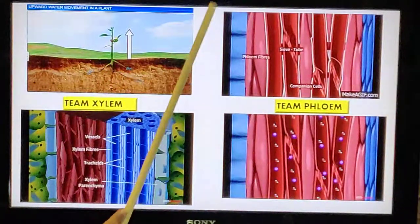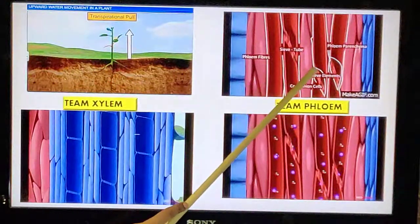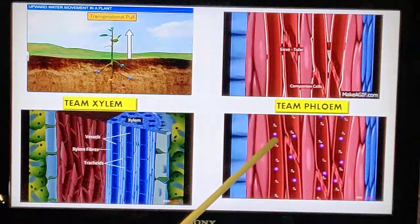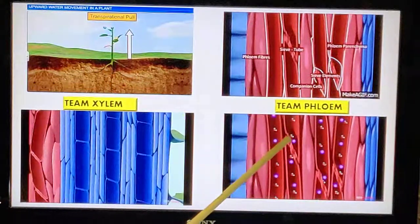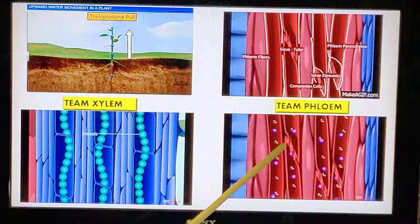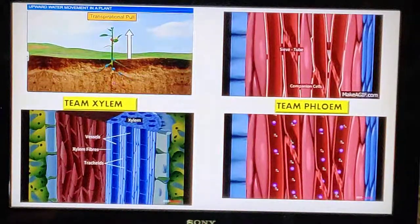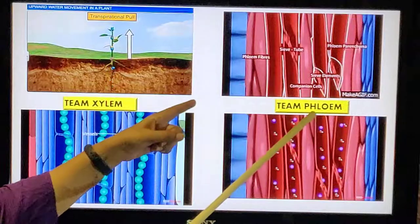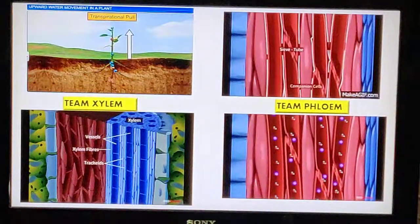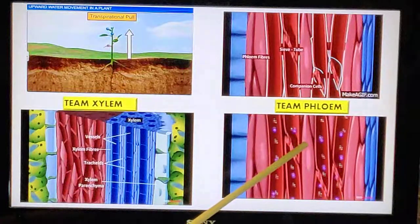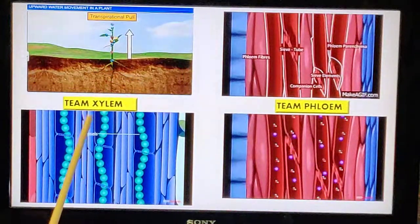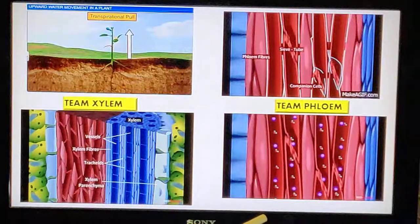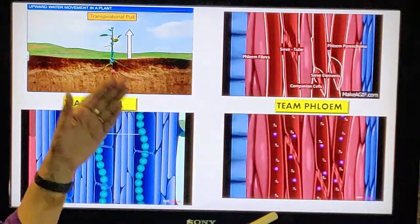Team phloem is made up of sieve tubes, companion cells, phloem parenchyma, and phloem fibres. You can see the glucose molecules along with water — a mixture of glucose and water coming from the leaves and moving to all parts of the plant. The difference: in xylem, the movement is upwards; whereas in phloem, the food is moving in all directions from the leaf. Here it is a living element helping in transportation; there it is a dead element.